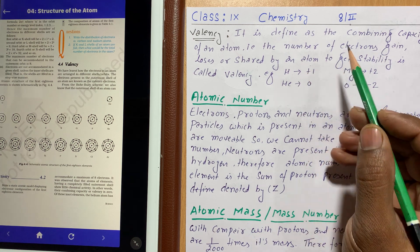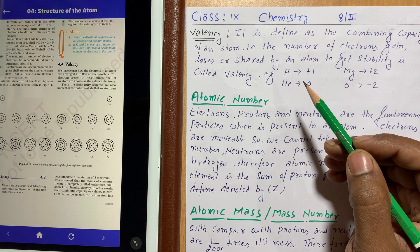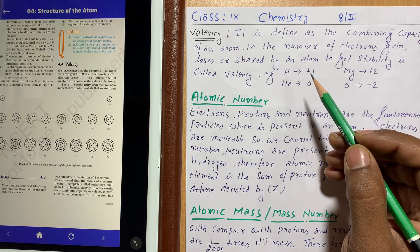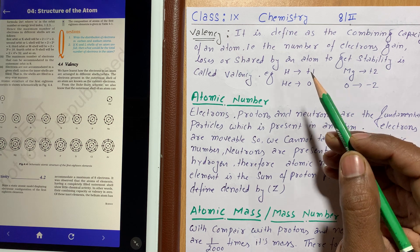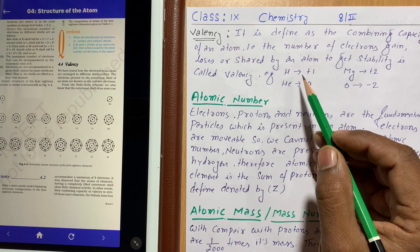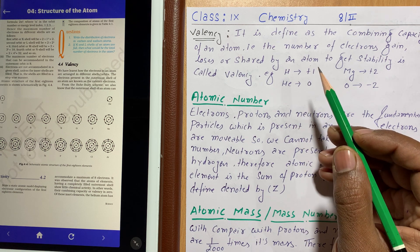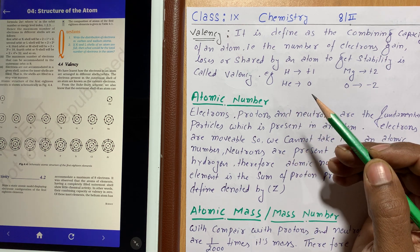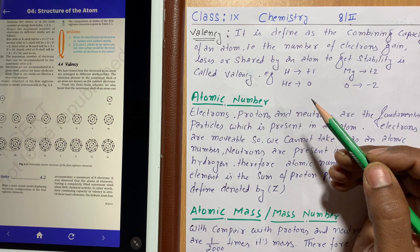If an atom gains one electron to become stable, its valency is one. If an atom shares one electron to become stable, its valency is one. Metals, when they lose their electrons, show positive valence. Non-metals are electron acceptors and their valences are negative.